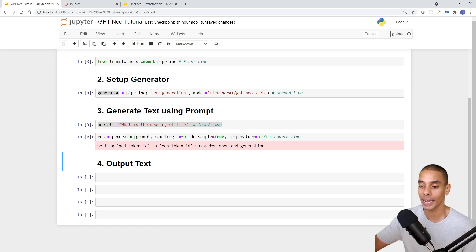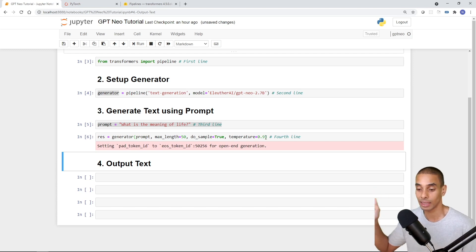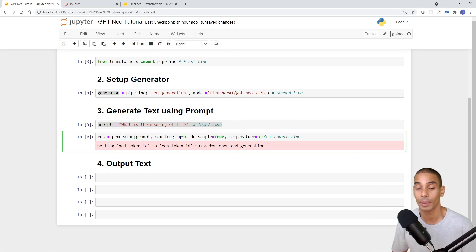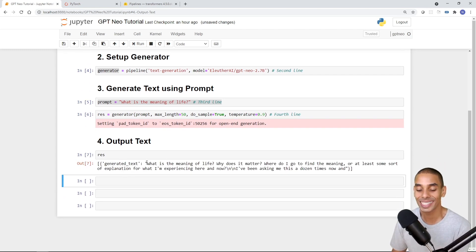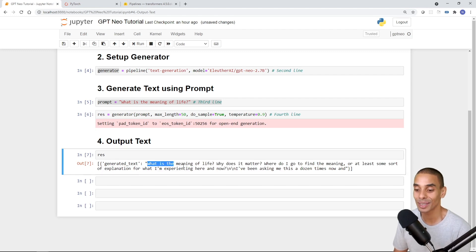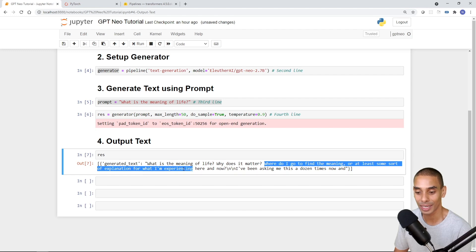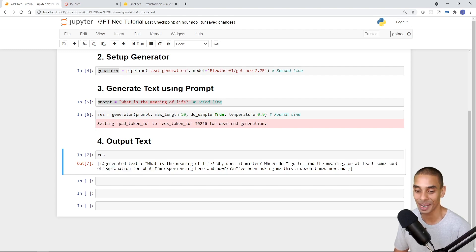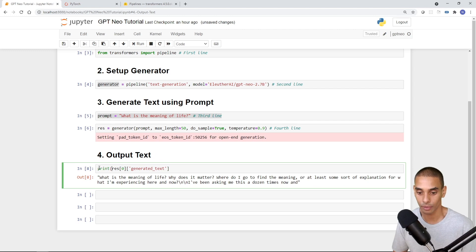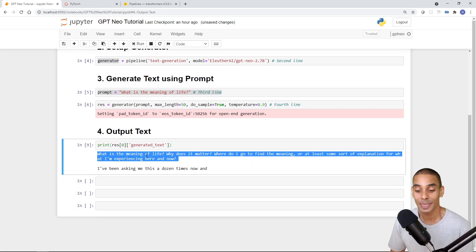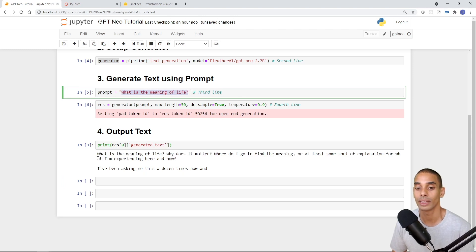That line of code is now run. The speed of generation depends on your machine — in my case it took about 20-30 seconds to generate a string with max length 50. If you pass a higher maximum length, it will take longer. Looking at the results, you can see it has generated: 'What is the meaning of life? Why does it matter? Where do I go to find the meaning or at least some sort of explanation for what I'm experiencing here and now? I've been asking this a dozen times now.' If we grab the first result and access dot generated_text, we get the raw string with proper line spacing.